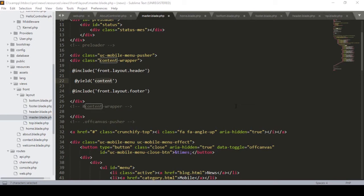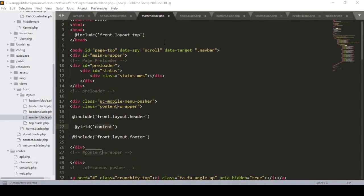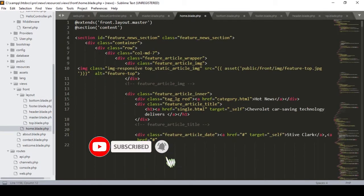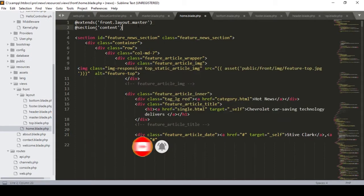Hello friend, welcome back. In a previous video I segmented our master blade page, which included the top page, the header page, the footer page, and the content part. This content part will be dynamic. I also created a home blade page where I added all the content and extended the master blade.